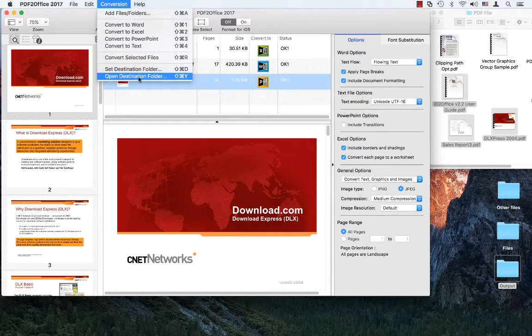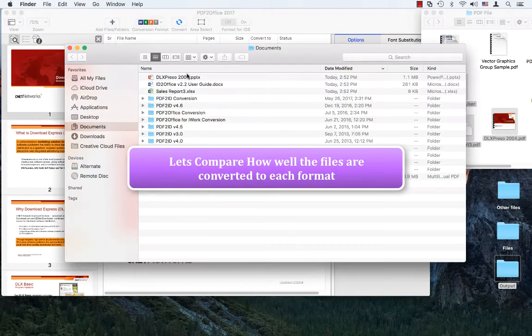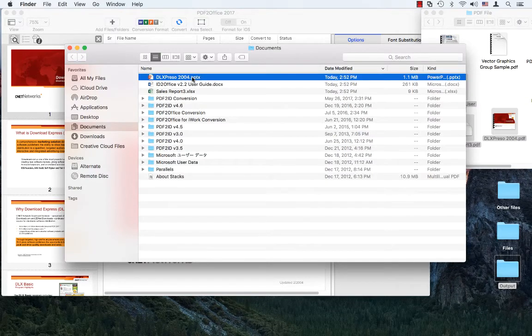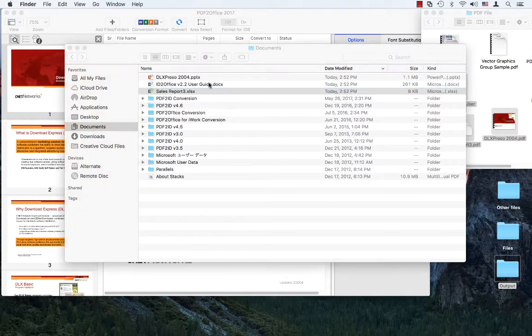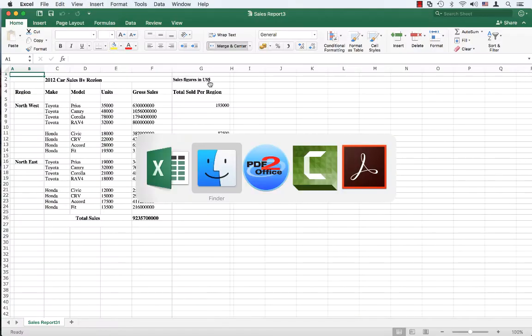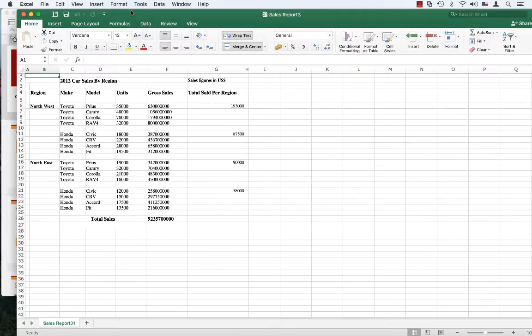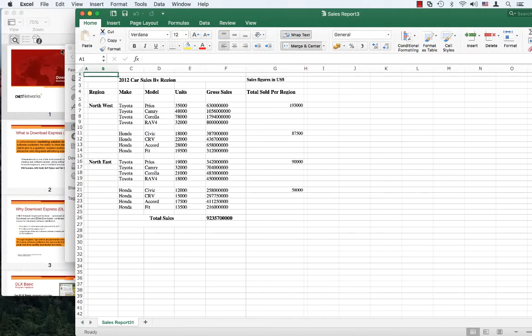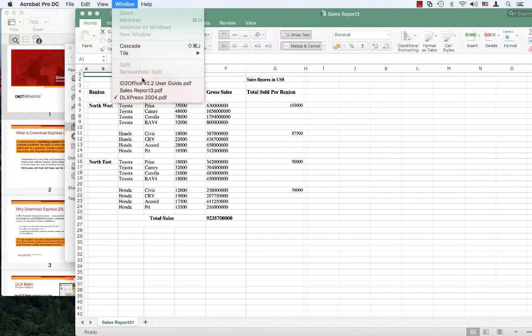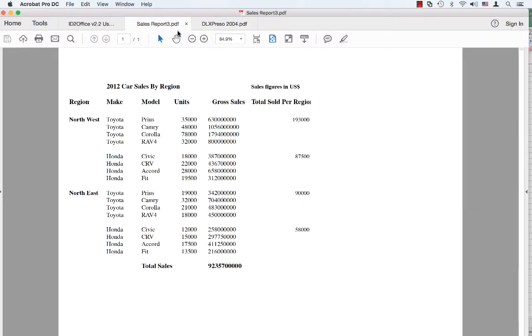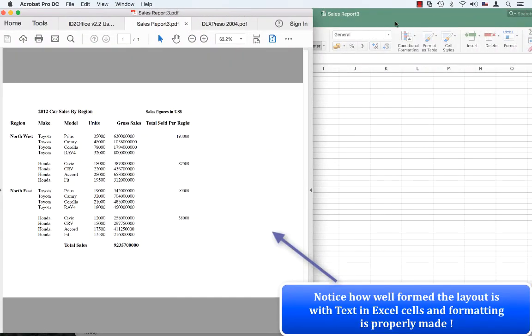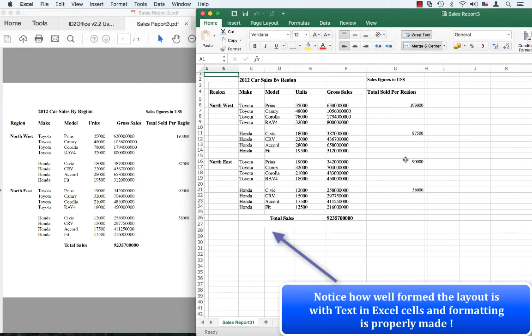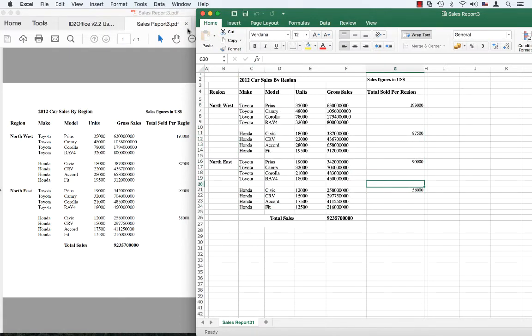You can say open destination folder and choose the files. Let's compare each one of these files against the originals. I have Acrobat running here and this is the converted output. Let's compare it against the Acrobat file over here. This is the original document and you compare it with the converted output. That's pretty good, all the text is there, all the cell data is live and editable. That's kind of cool.